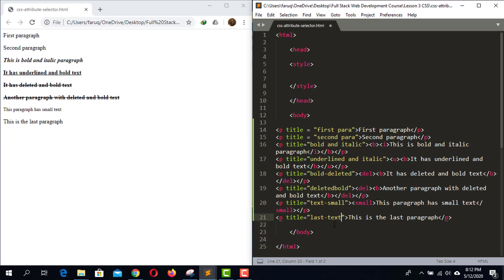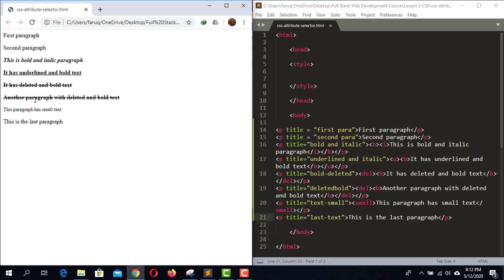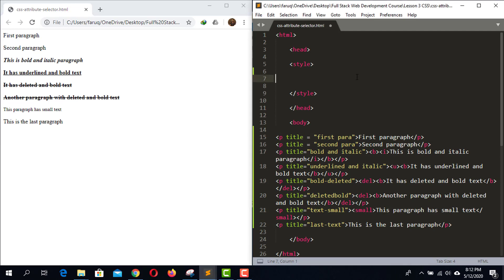Save the code and reload the web page. If we hover the mouse pointer on these paragraphs, the corresponding titles will show up. Now we're ready to start applying attribute selectors. Let's start with the name of the attribute. In our example we have used only one attribute, which is 'title'. The attribute name selector starts with square brackets, and inside we write the name of the attribute.